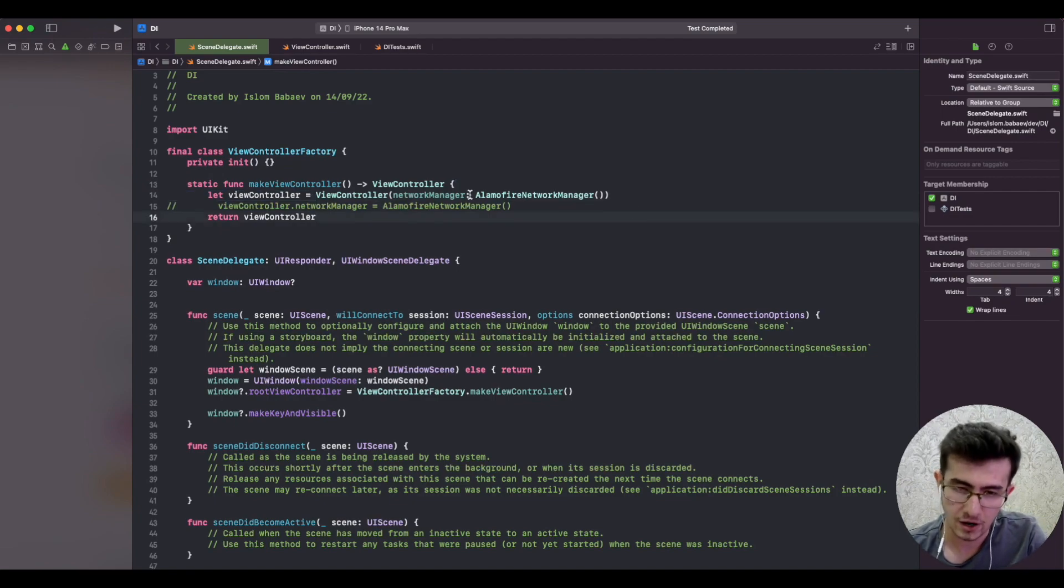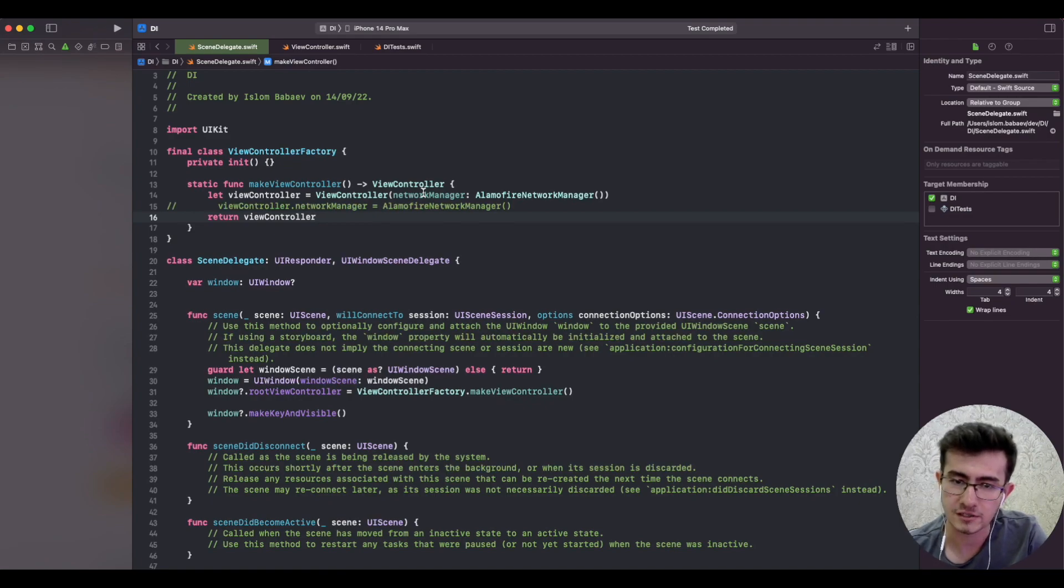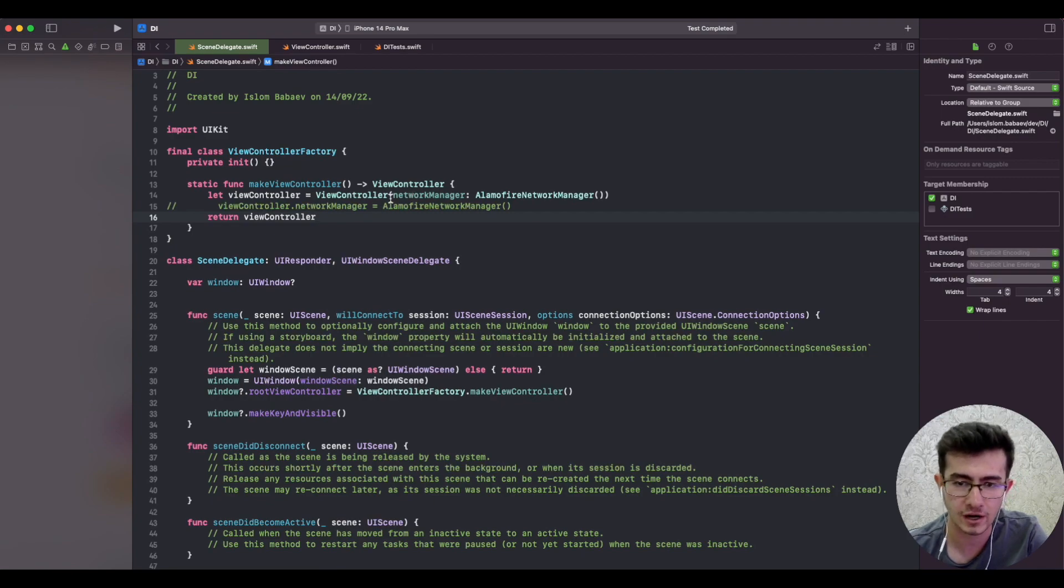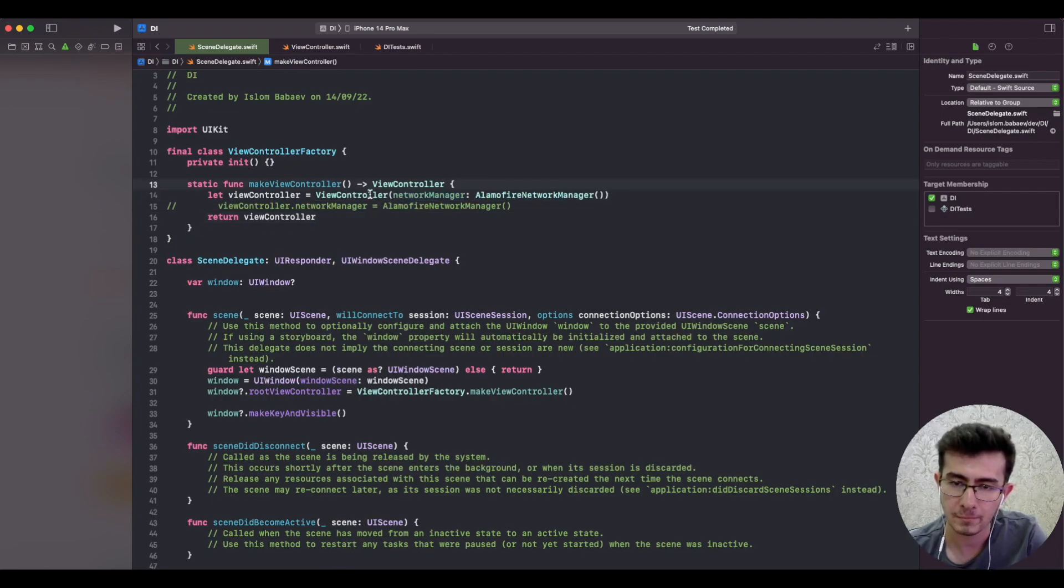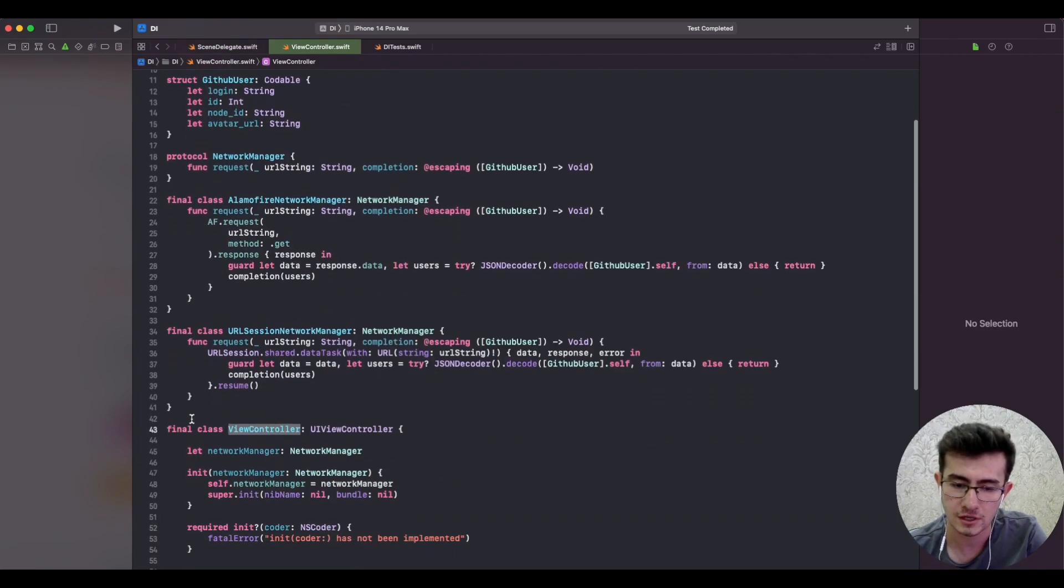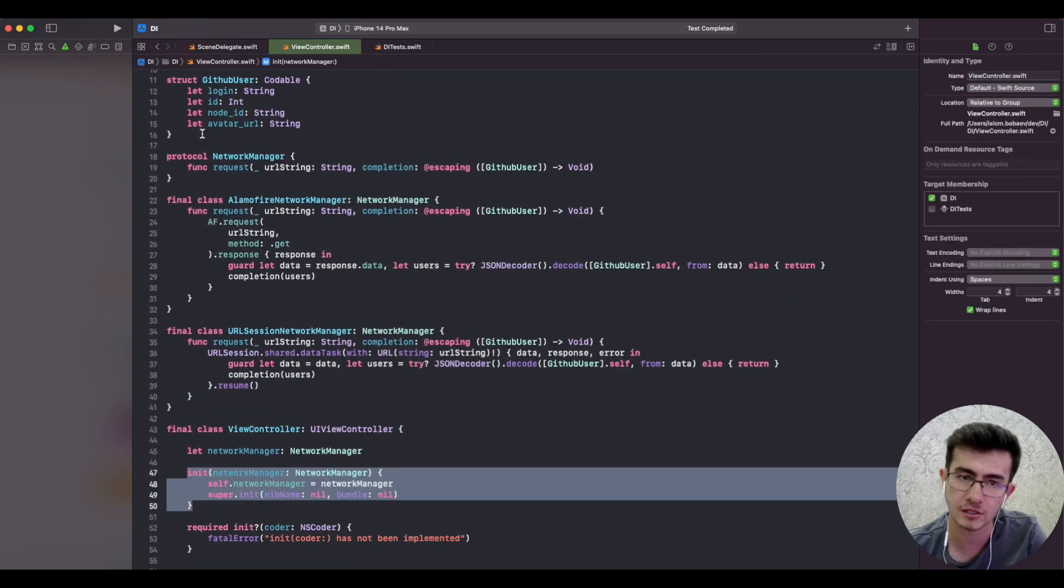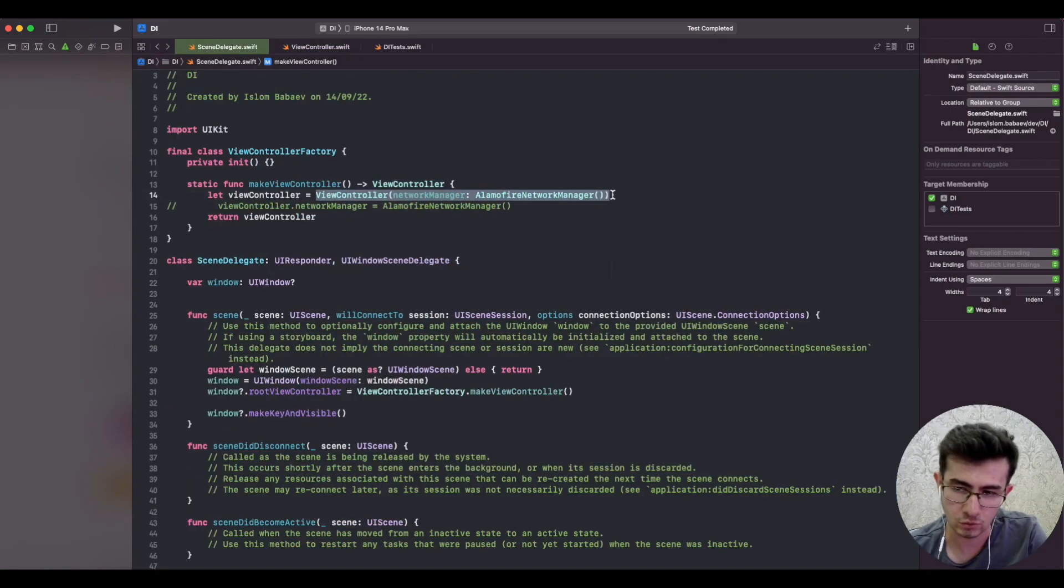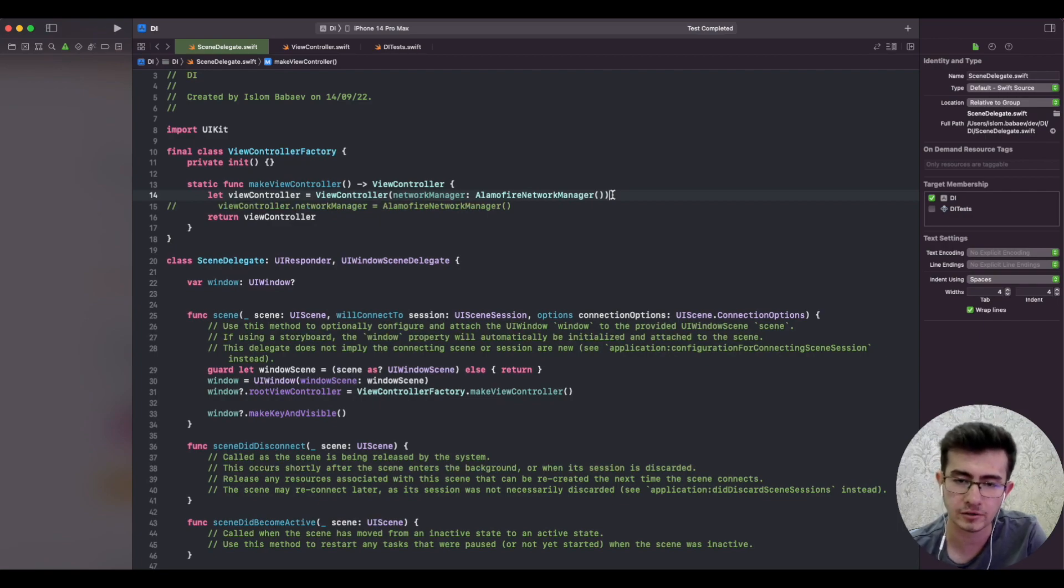Constructor injection is always the way to go in 95% of the cases. You cannot overshoot or undershoot with it. It's always great to have a list of properties that you need, a list of parameters inside of an initializer, because whoever creates it would make sure to pass the correct type guided by the compiler.